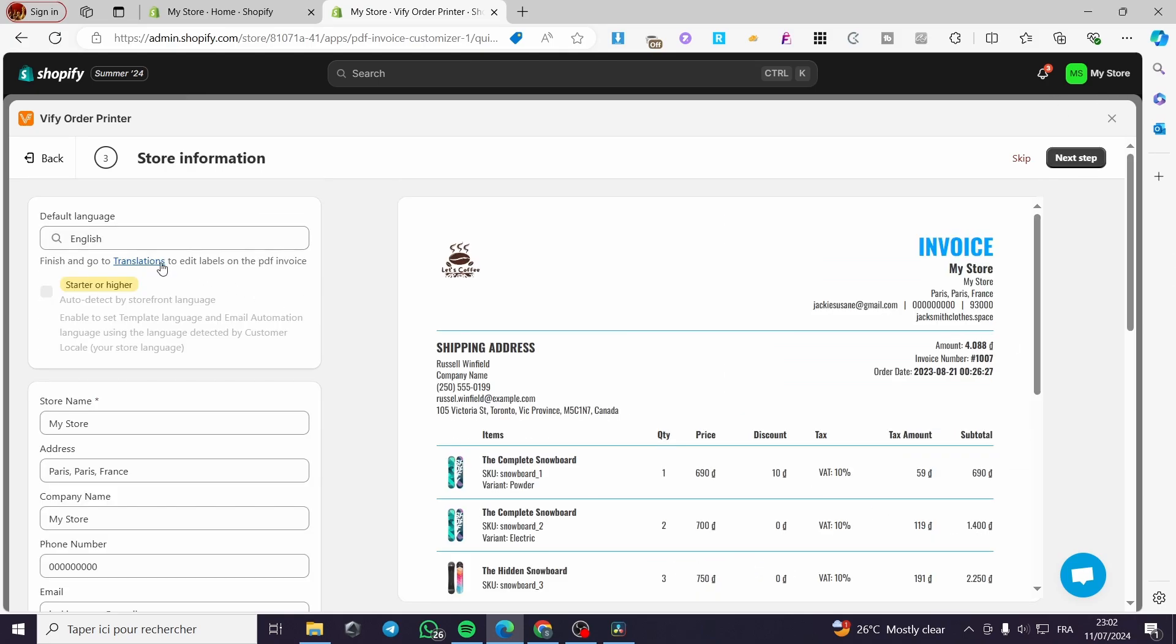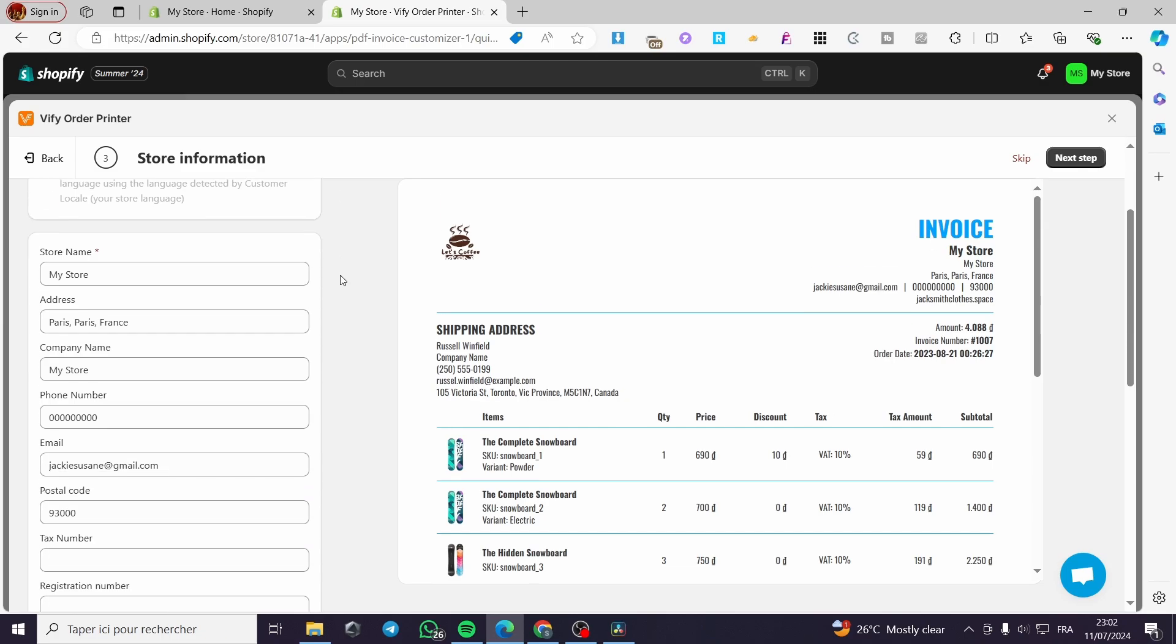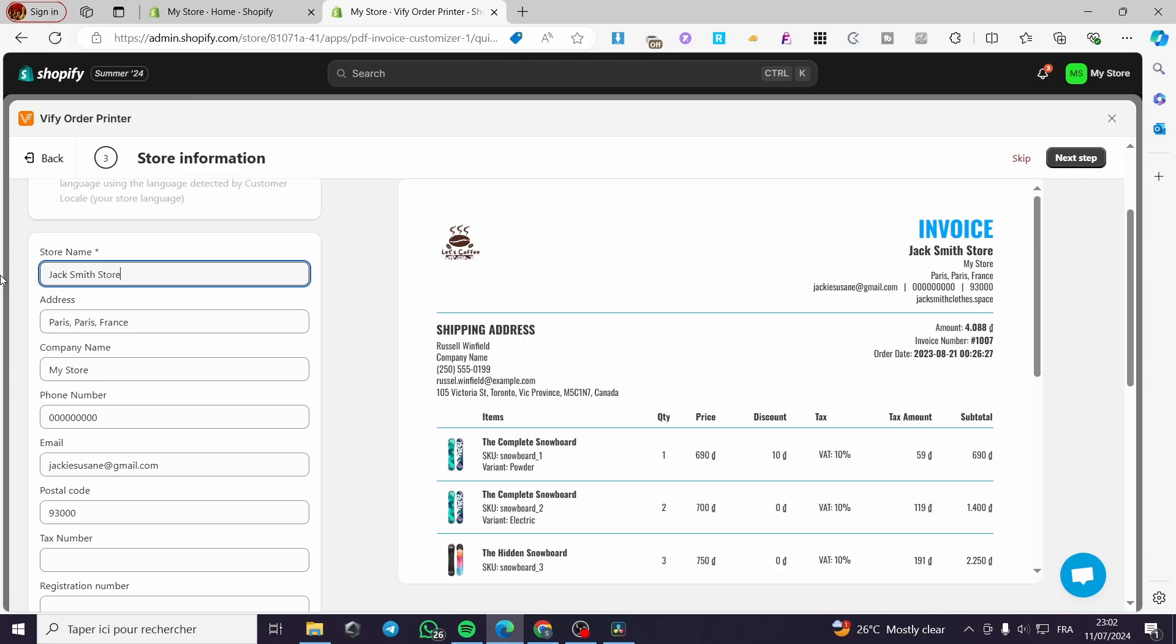This is the store information. Go ahead and set the default language. You can auto-detect the storefront language, but it's a paid feature for the starter or higher plan. Now you can customize your store name. For example, it is set as my store. I'm going to set it as Jack Smith Store. Put it right here, and here we have it.